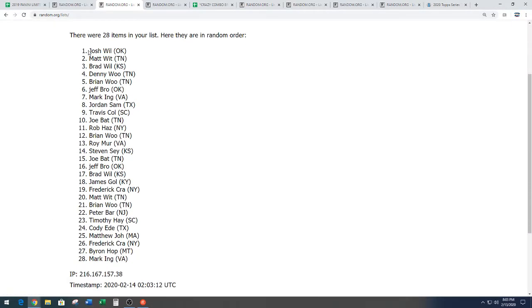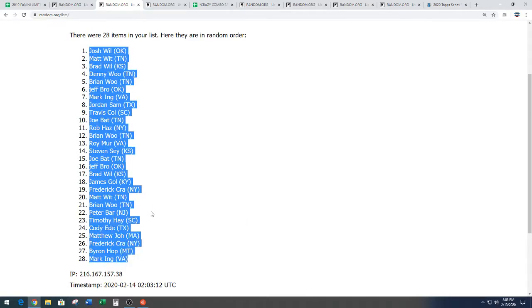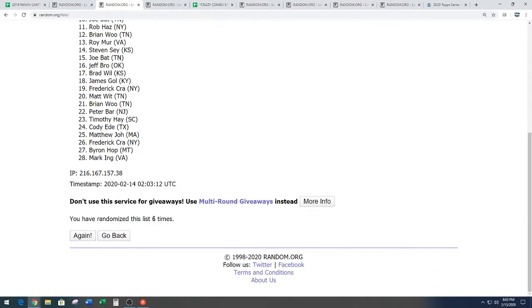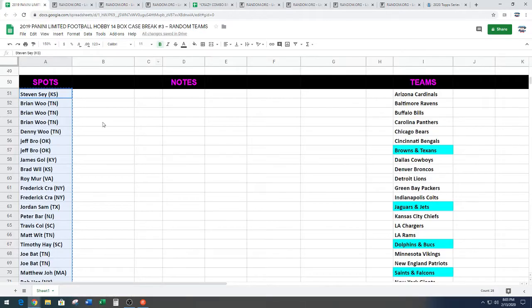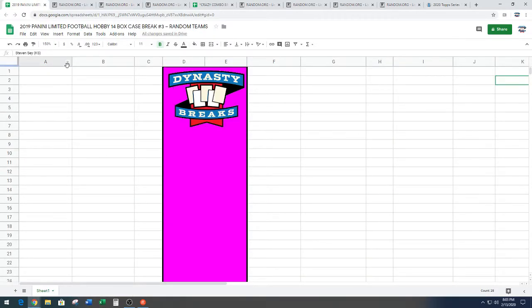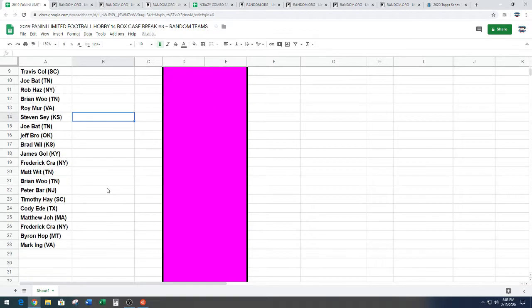We've got Josh Will from Okie, Lahoma down to Mark I-N-G. Josh Will down to Marking. Six times on the random. All right. Paste these into our results, guys.